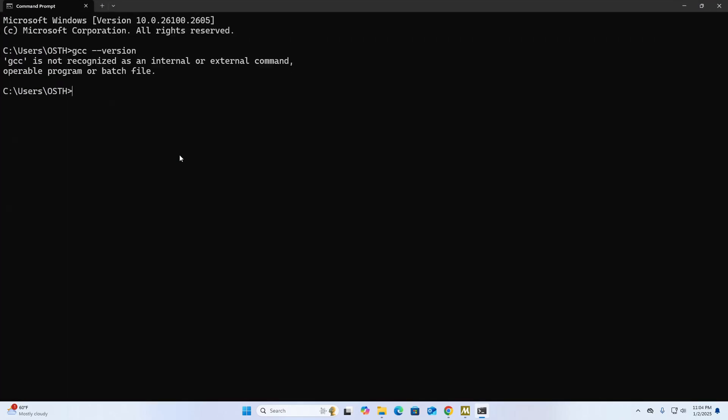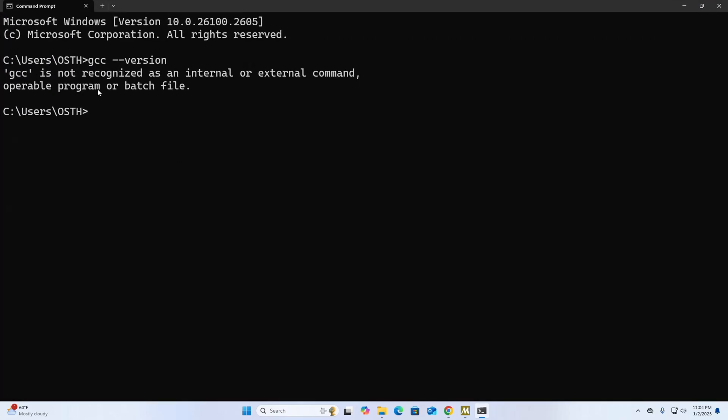If you see "gcc is not recognized as an internal or external command, operable program or batch file" on command prompt, to solve this issue you need to set the path environment variable for MinGW.